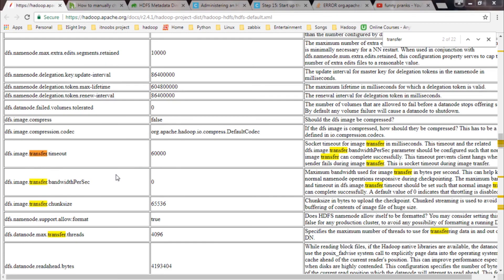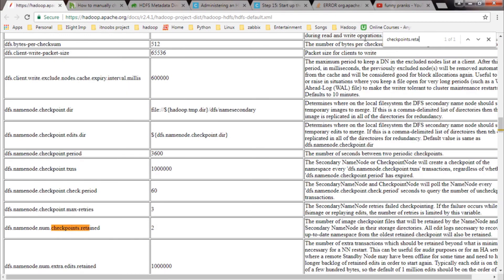One last thing — you can also set the property to specify the number of FS images that should be retained. The property is dfs.namenode.num.checkpoints.retained. By default it is two, so the name node will retain two FS images: the current one and the one before that. All FS images older than that will be deleted.